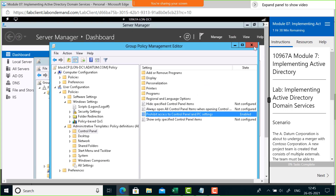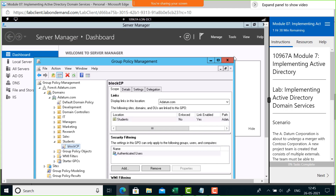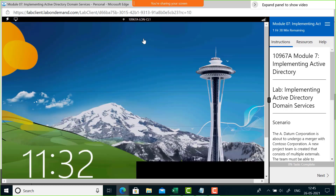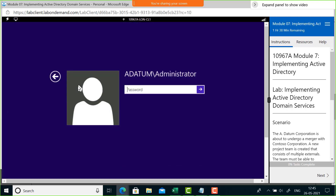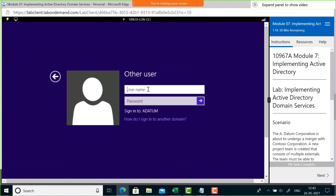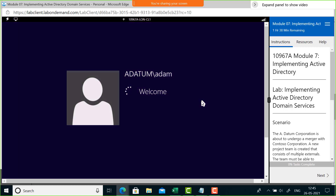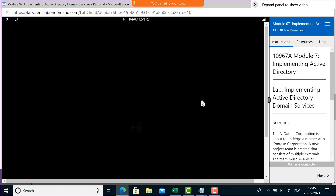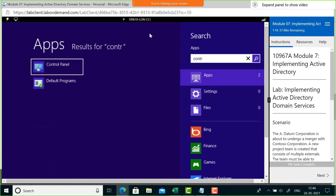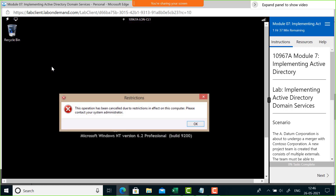My setting is done. I close the Group Policy Editor and go to the client machine to log in as Adam. I use Ctrl+Alt+Delete, switch user, and log in as adatrum\Adam with the password. Once logged in, I search for Control Panel in the Start menu and try to open it. The result: the user cannot get into Control Panel. Under normal circumstances any user can access it, but because I applied a group policy on the Students OU to block it, Adam is restricted.